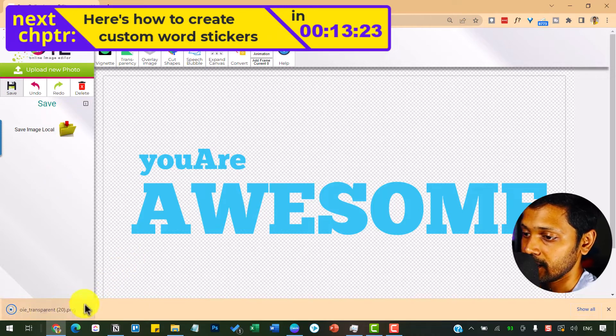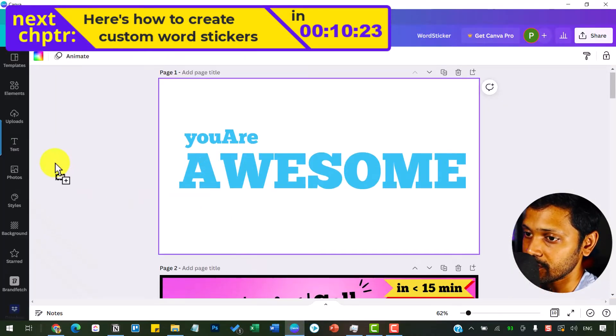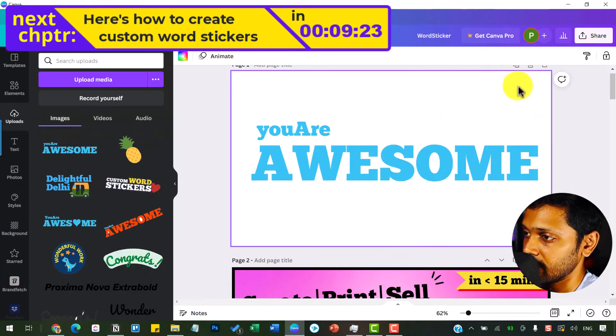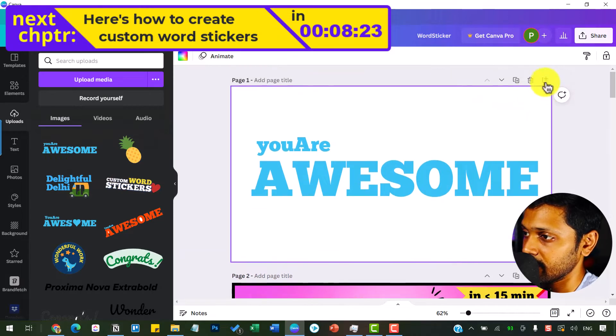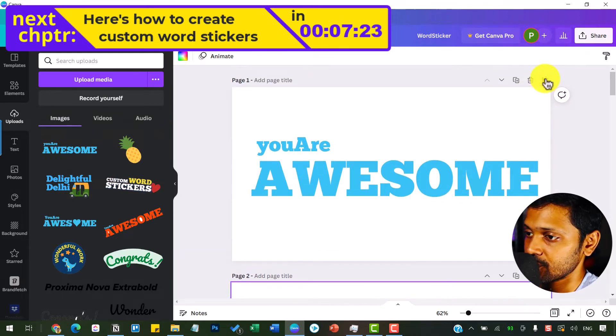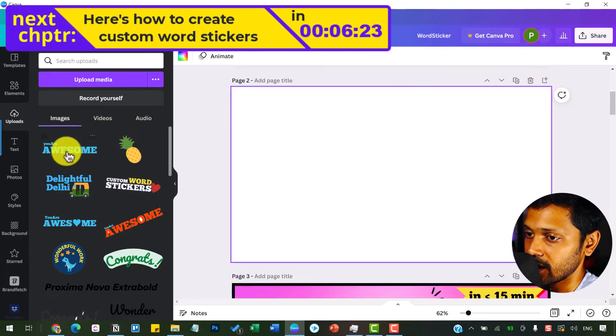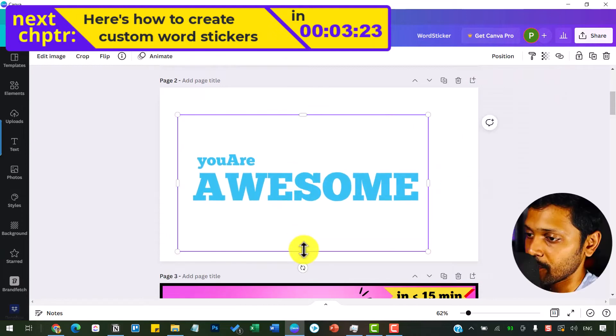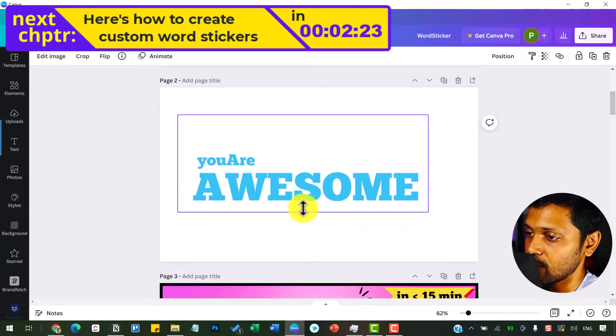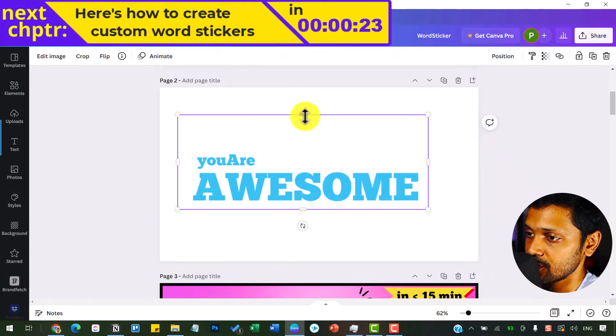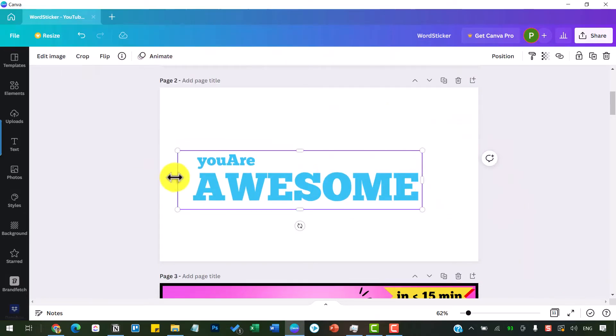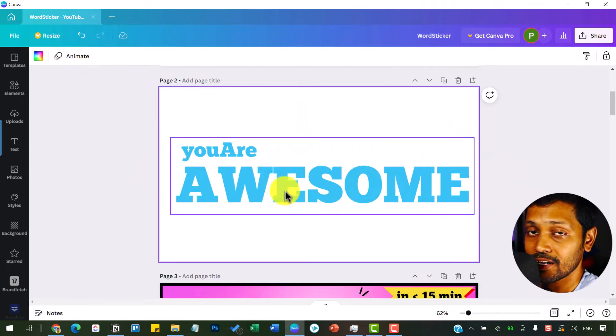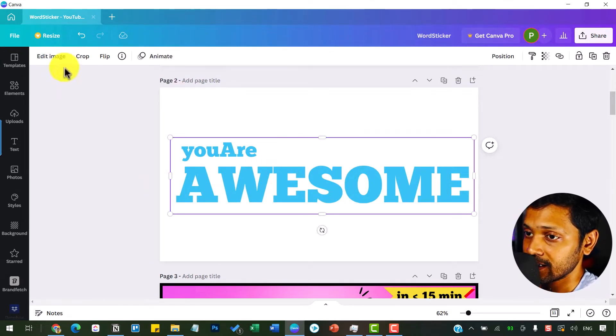And drag and drop this into my Canva to upload it. Now let me create a new page and get this image inside. I'm going to crop the unwanted areas of this image. Make it a little bit bigger. Now click on this and go to edit image.